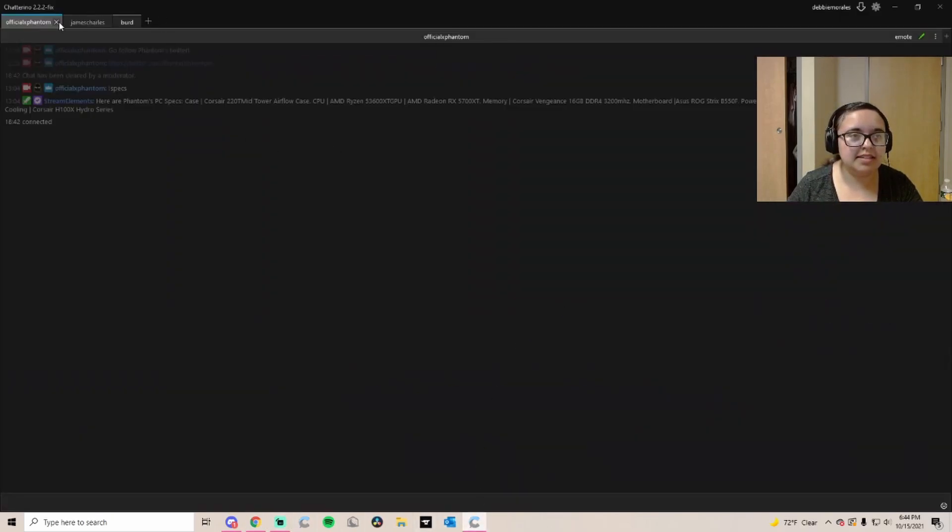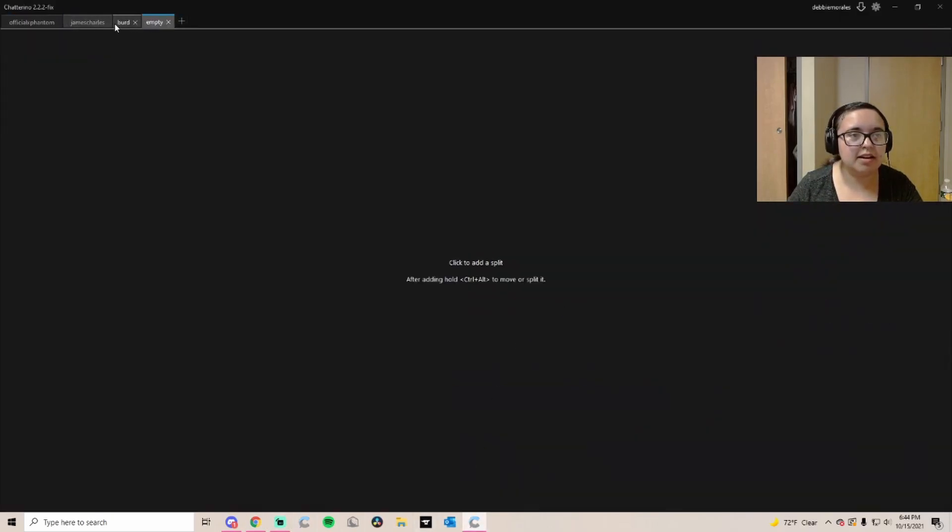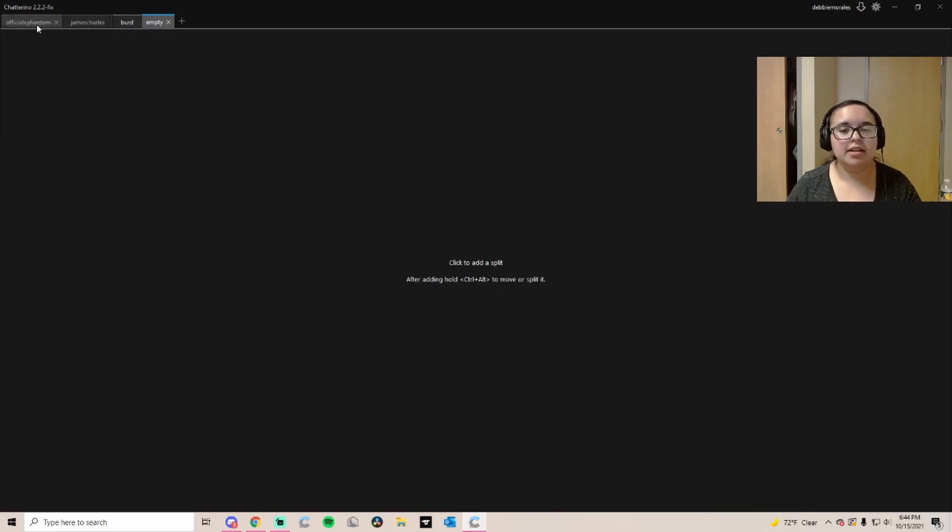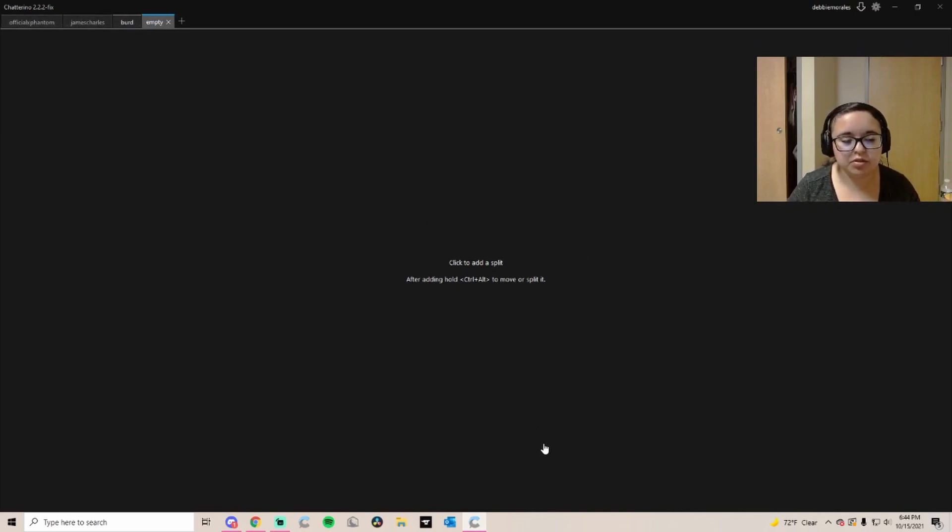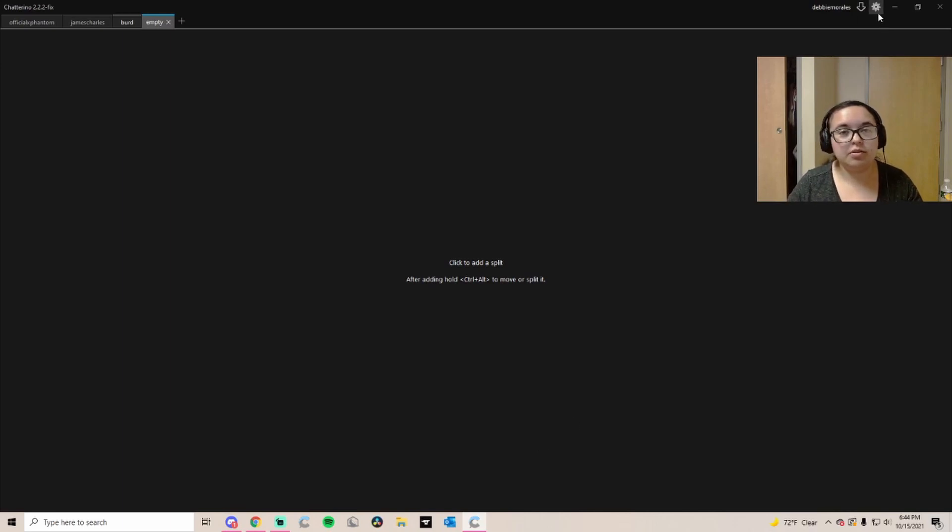Once you have it downloaded and installed, this is kind of what it looks like. Obviously I have mine set up already, but this is where it's going to lead you. It's going to lead you to a blank page.